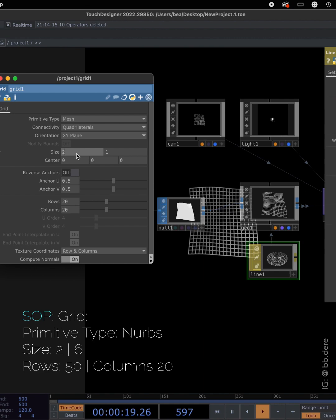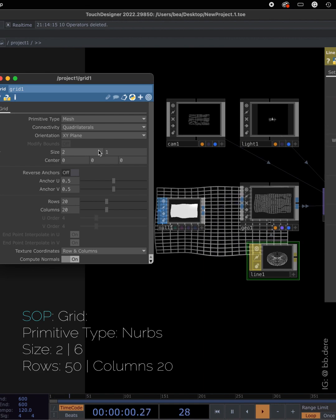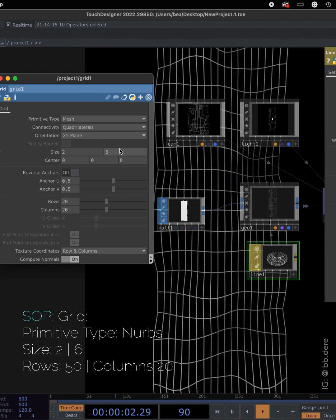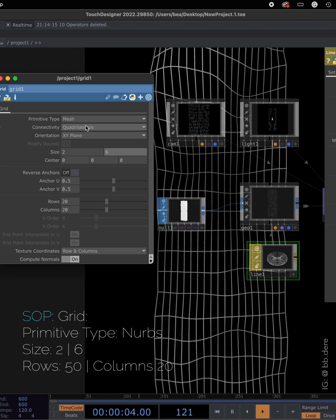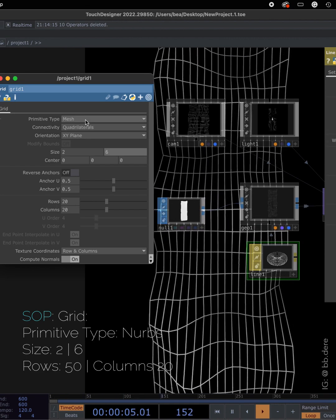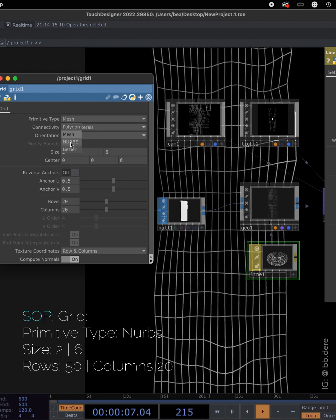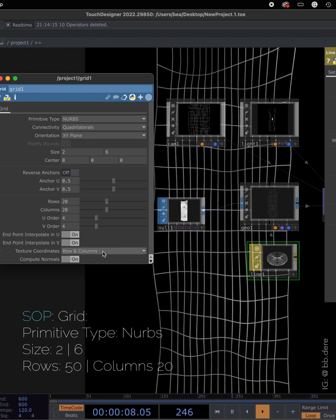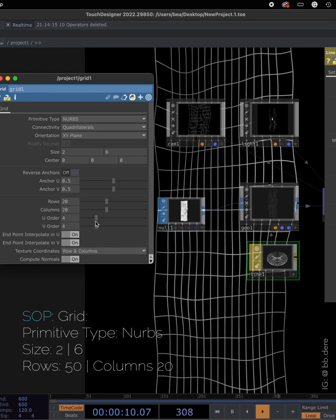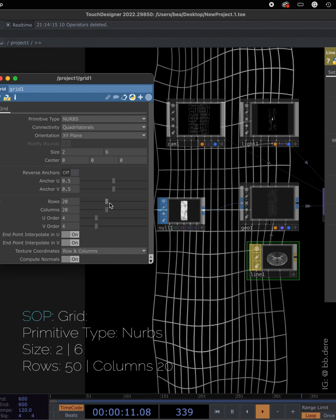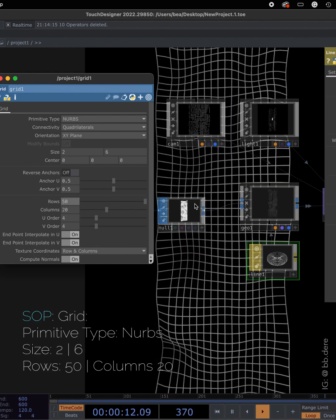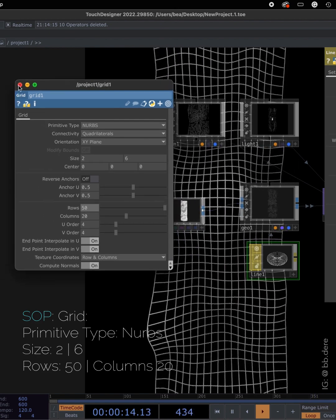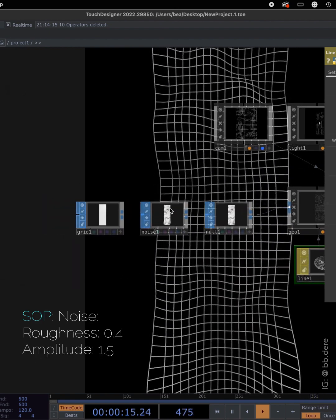On grid, I'm gonna change the size to 2 by 6. And the type to nerves so you get more depth and details. Rolls, I'm gonna push up to 50. Columns stay the same which is 20.